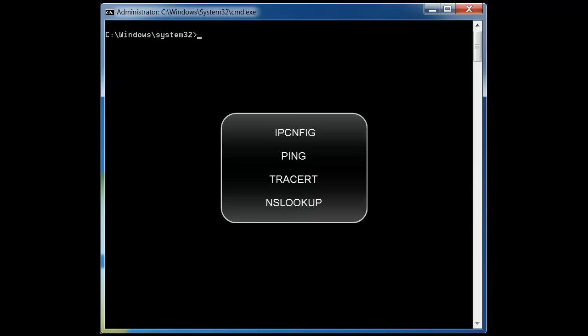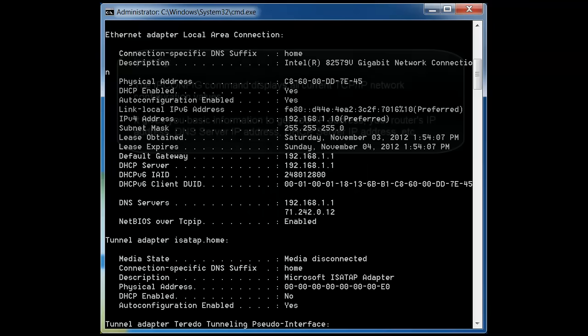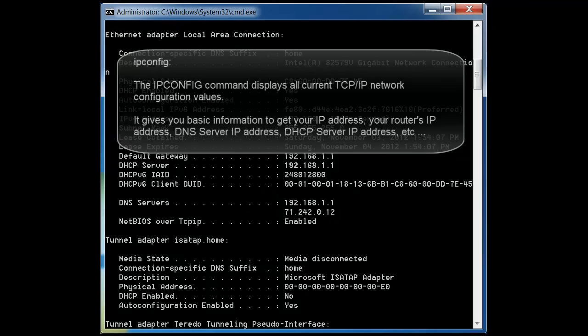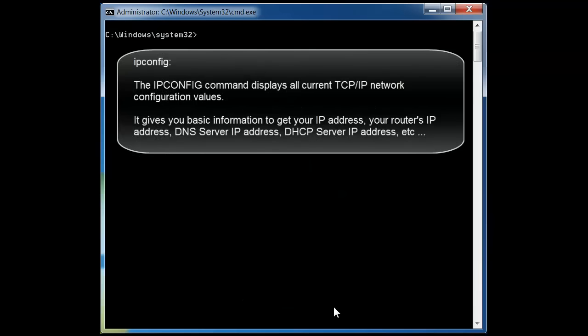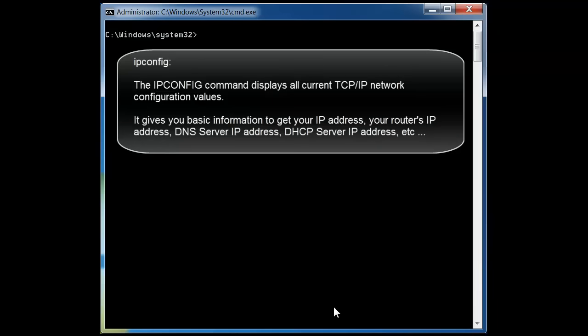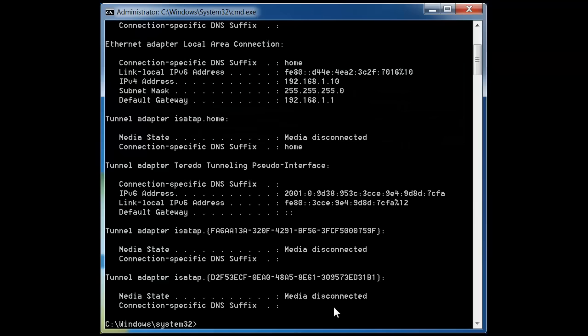Let's start with ipconfig. The ipconfig command is a very common and very useful tool. It displays the current information about your network — your IP address for the computer you're stationed on, the IP address of your router, where your DNS servers are, and where your DHCP servers are.